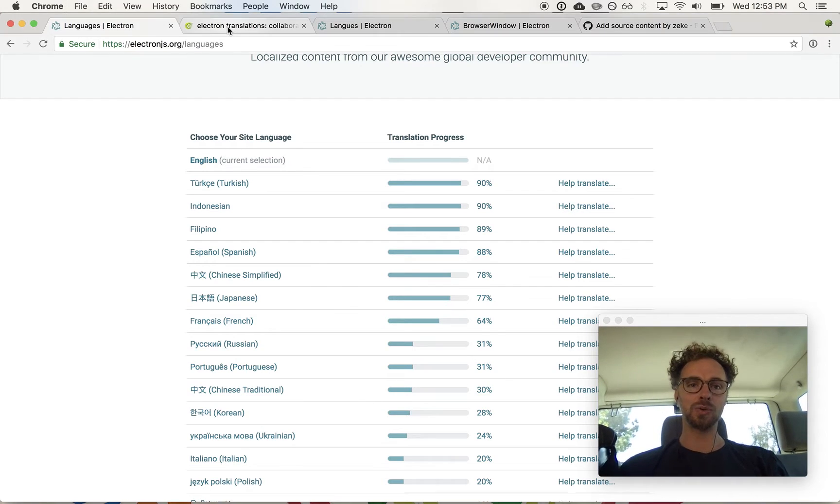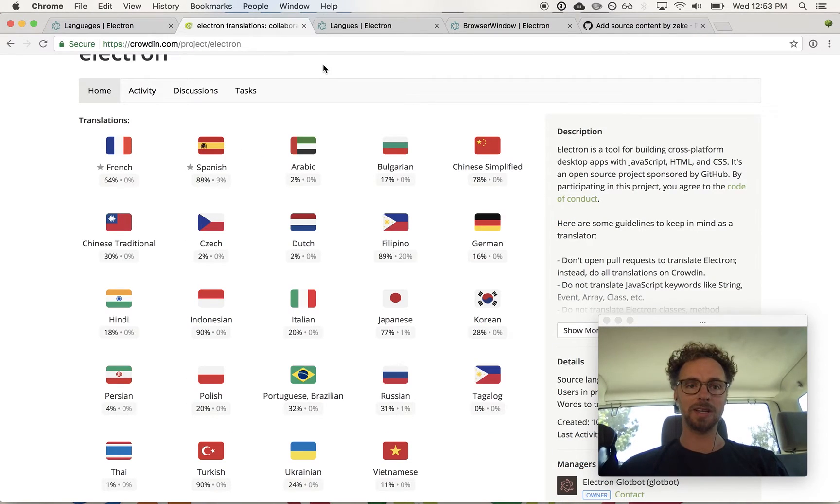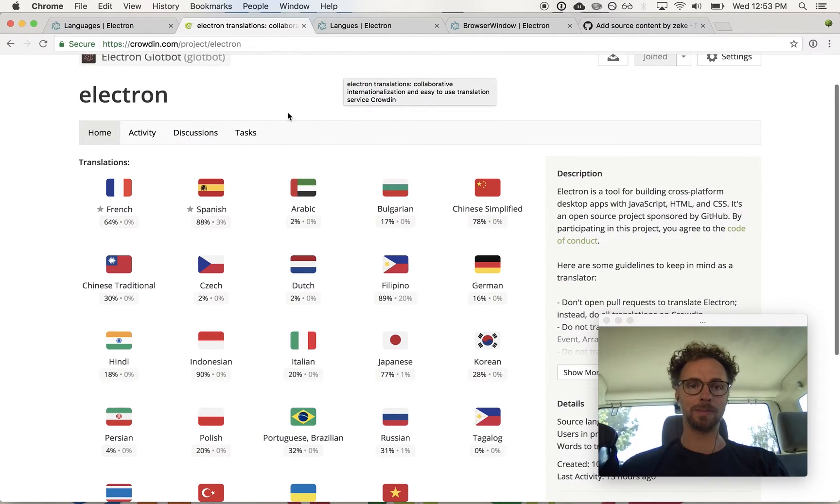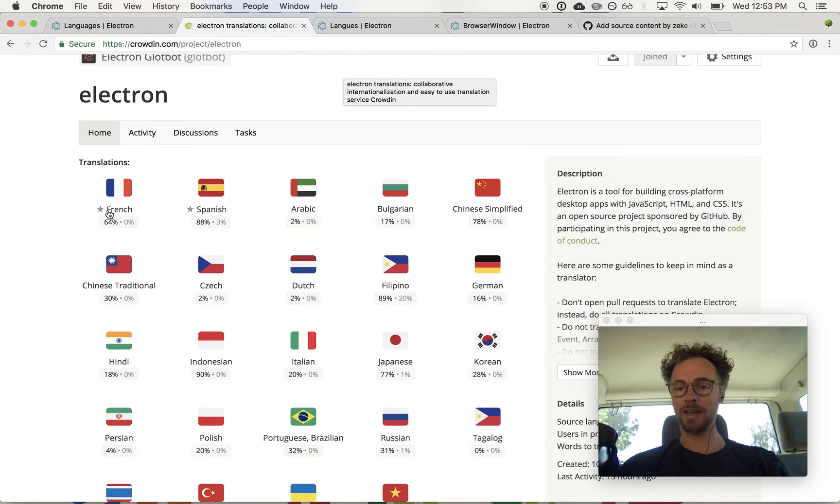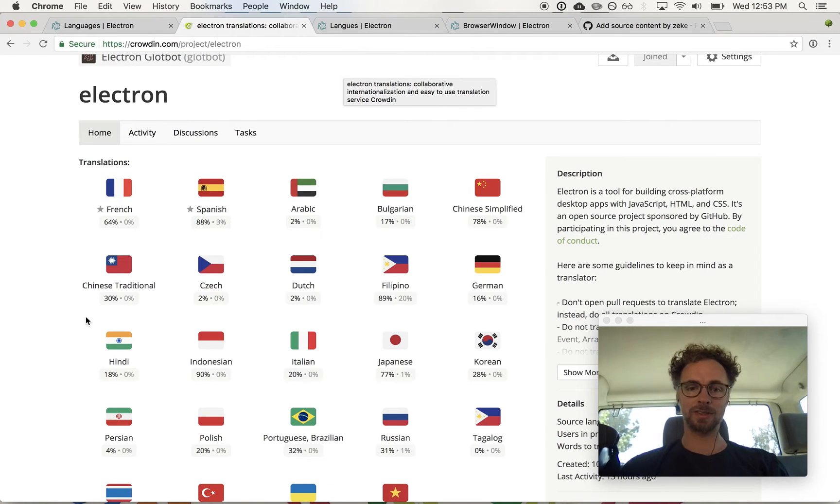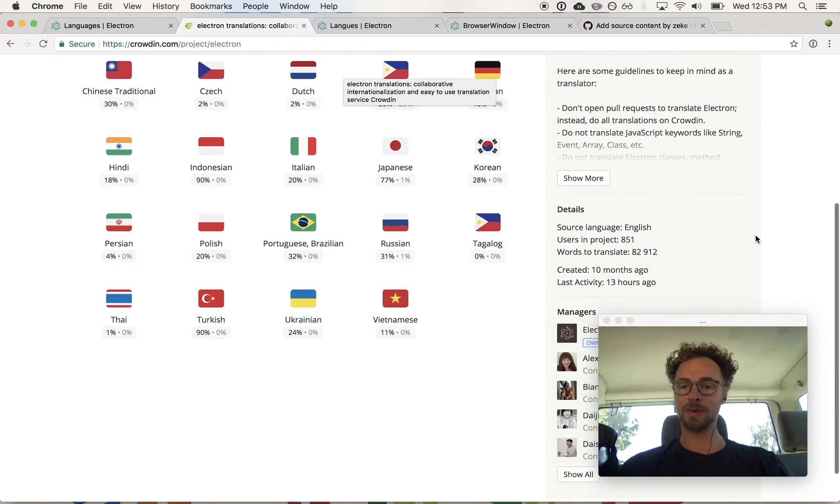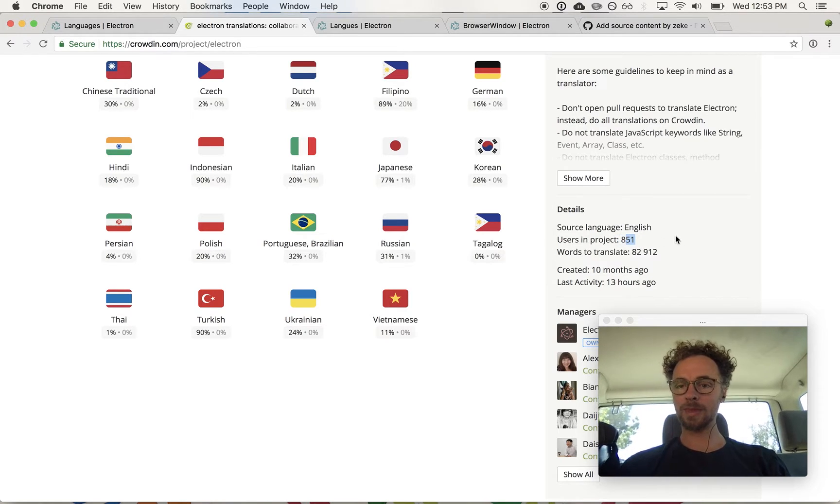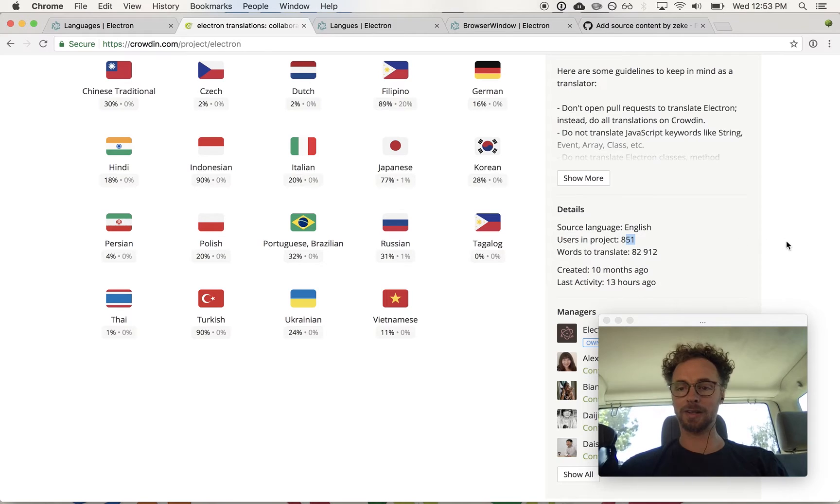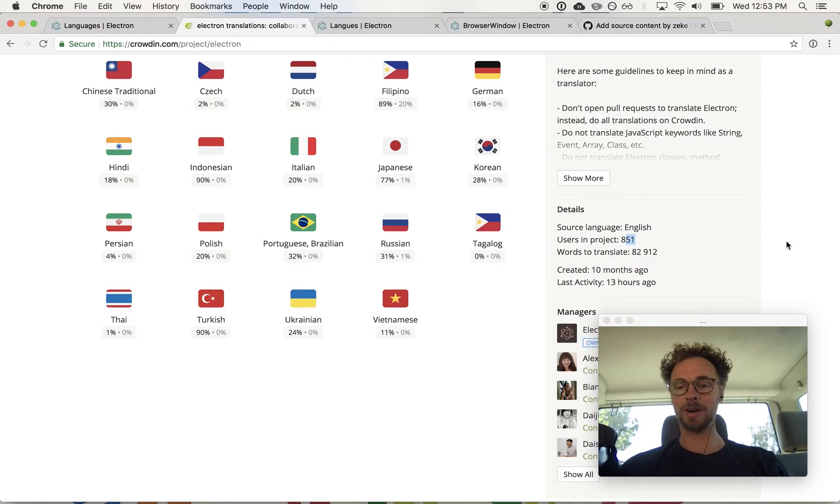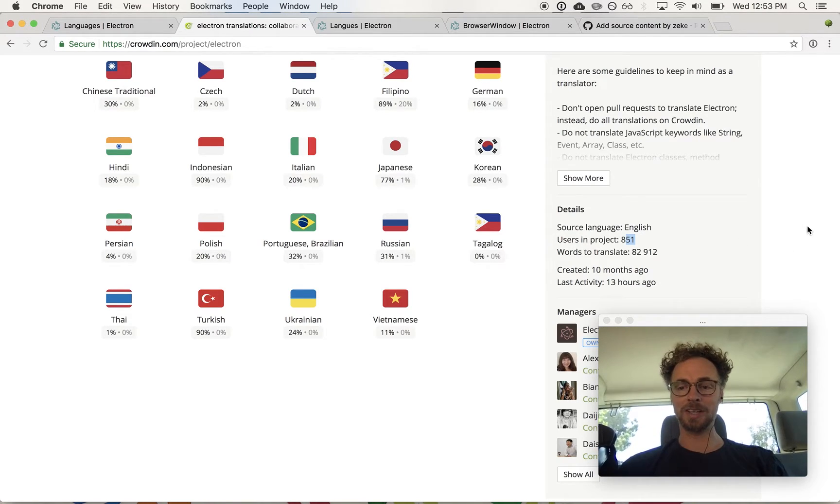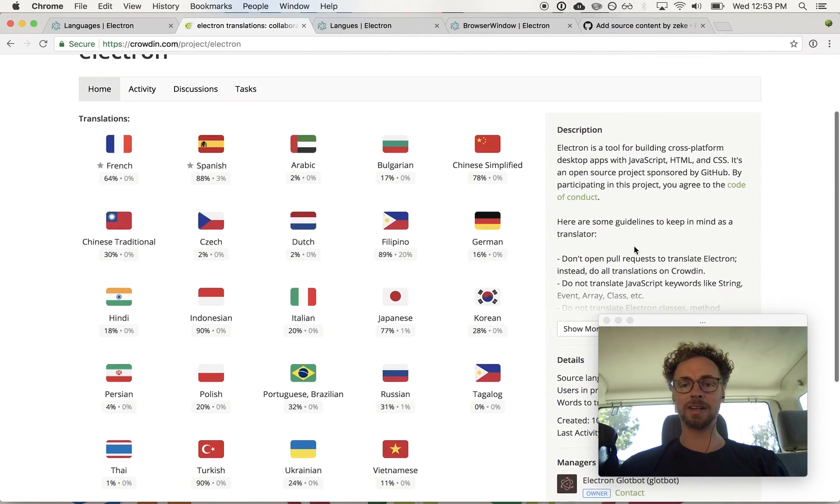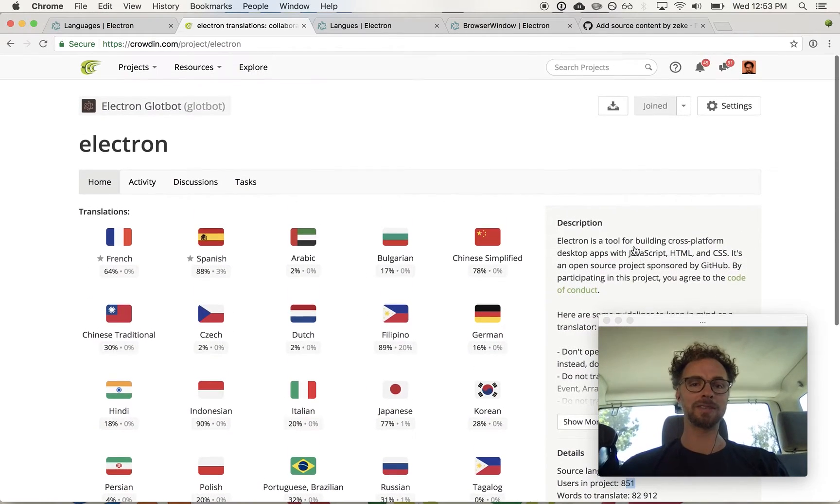We're using a tool called Crowdin, which is a localization platform that enables crowdsourced translation. It's very easy to use and we've got 851 people who have translated content for Electron so far, which is great. We've seen over a million strings translated in just these few months.